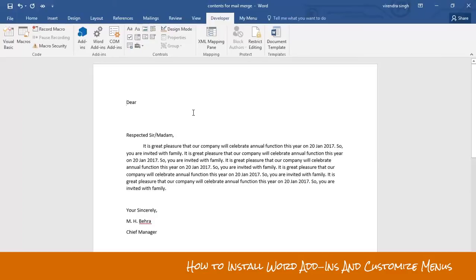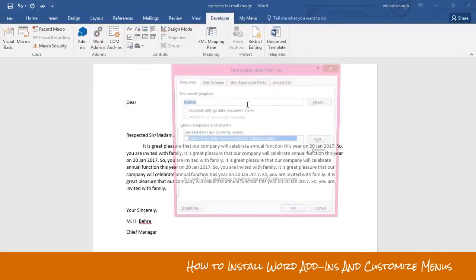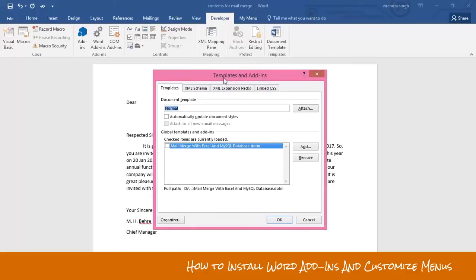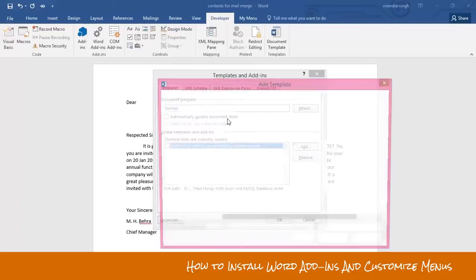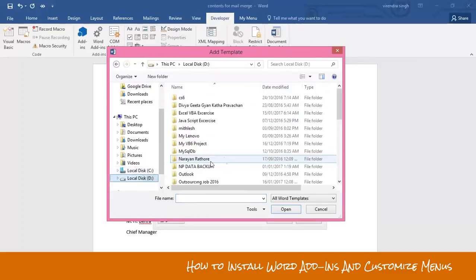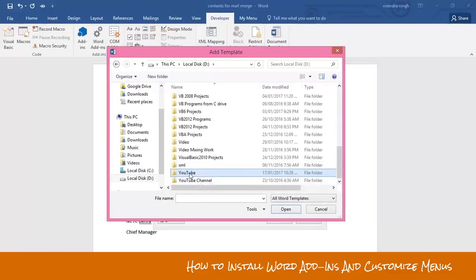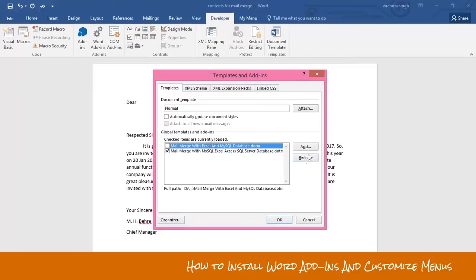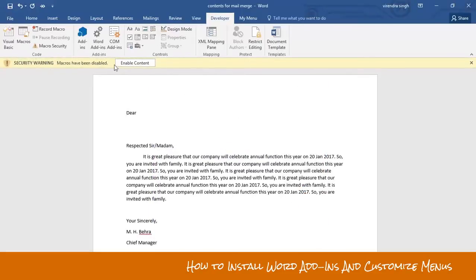I have created my own program for custom mail merge, as I displayed in my previous video, so I'll use that add-ins program here. Click on this option — another dialog box will appear. Click the Add button to add your add-ins program. A browse dialog box will appear; locate your add-ins program where you have stored it. Remove the previous option if needed, make sure the checkbox is checked, then click OK. A warning will appear — click Enable Content.